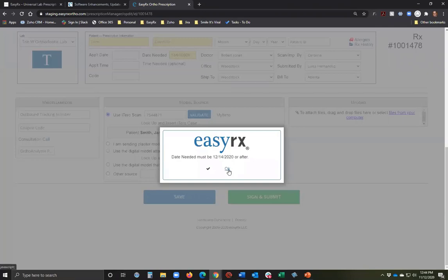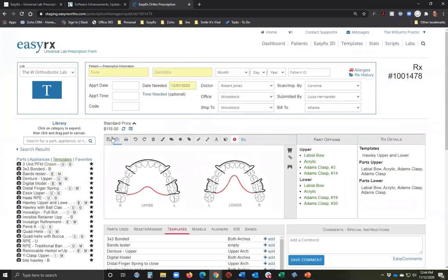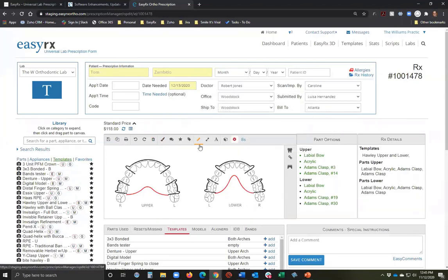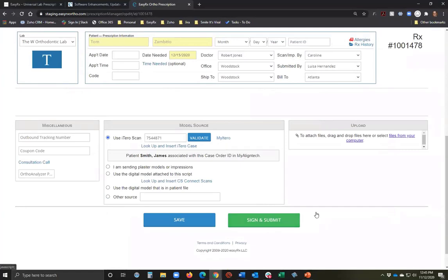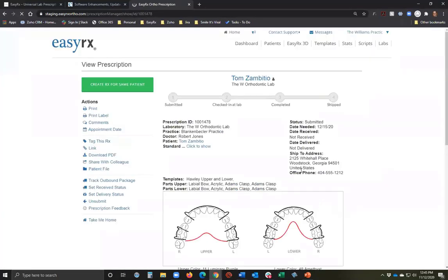Before I sign and submit, I note that the lab has a minimum turnaround time set up. Also, if you're using the management product, you can enter standard pricing so the practice sees the standard price for all parts on the prescription as they're creating it. Now I'll sign and submit — the case is now submitted to W Lab.